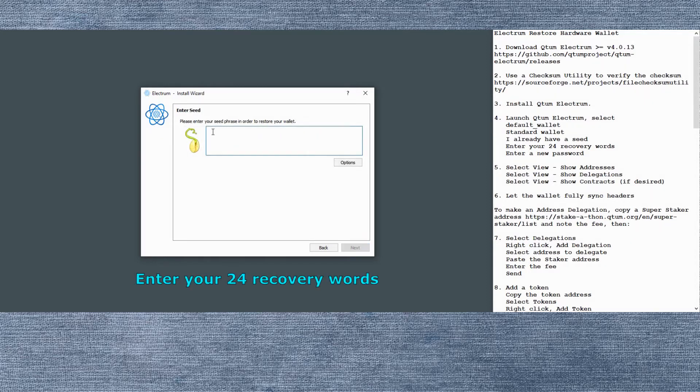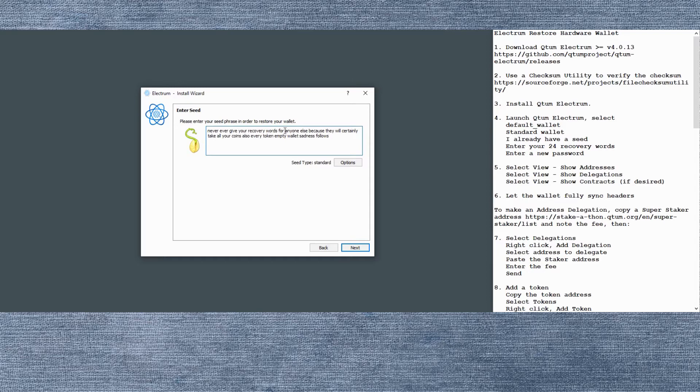Here's where you enter your recovery words, the seed words. Make sure you do this very carefully that you spell them all correctly. No extra blank spaces between the words otherwise it won't work right. It'll restore some other random addresses that won't work for you.